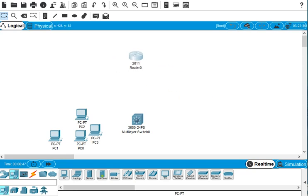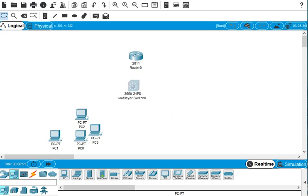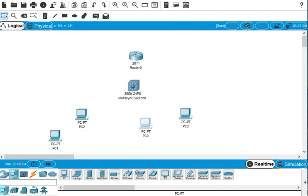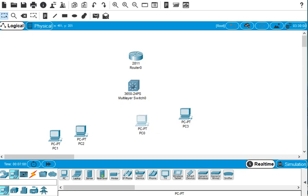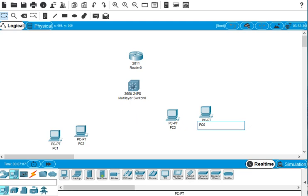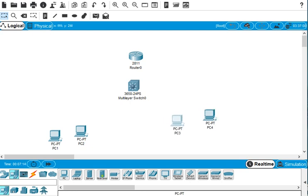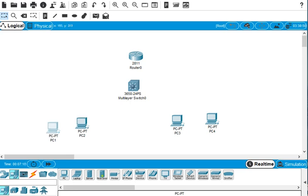These four PCs connect to the switch and connect to the router. We can change the names — PC one, PC two, PC three, and PC four. First we have to change the IP address and write down the IP address so you know which PC has which IP address.